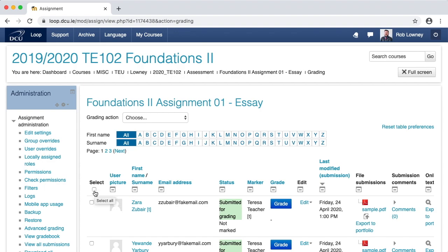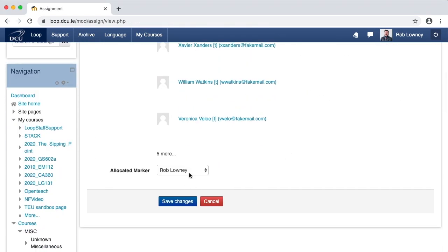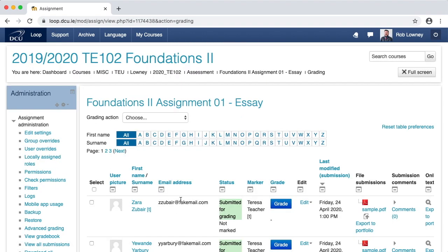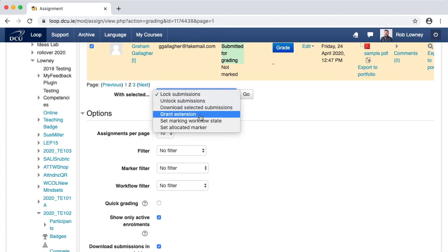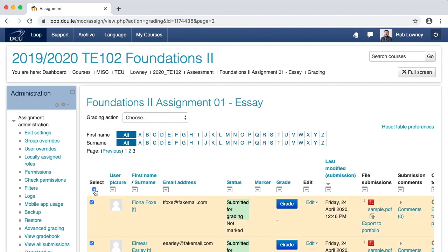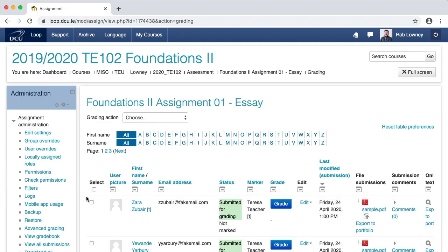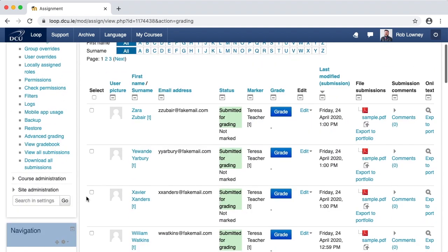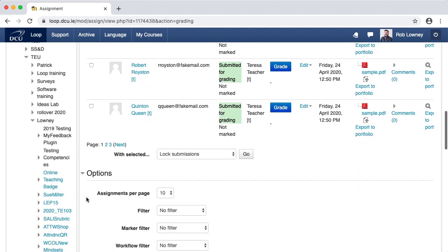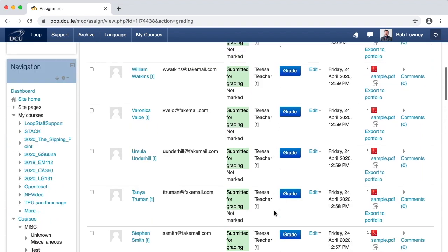I'm going to select all 10 of these at once to assign to a marker, and I can do that by clicking the checkbox next to Select in the top corner of the grading table. Scroll to the bottom, and from the With Selected drop-down menu, choose Set Allocated Marker and click Go. Click OK. Choose your allocated marker. Move to the next page of students using the page number index, select all, and repeat the process. Having assigned a marker to every student submission, reset your display preferences by choosing All in the Assignments Per Page drop-down. I can now see in the marker column that each student has a marker allocated to them.